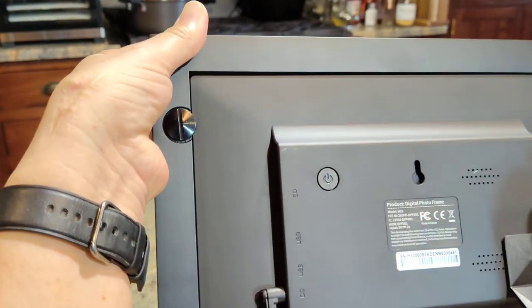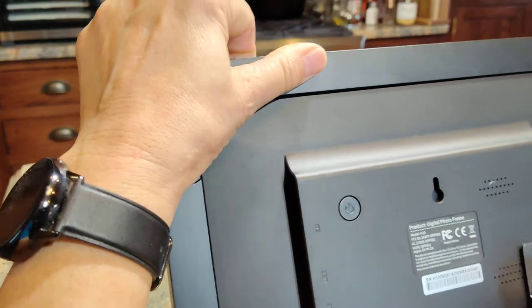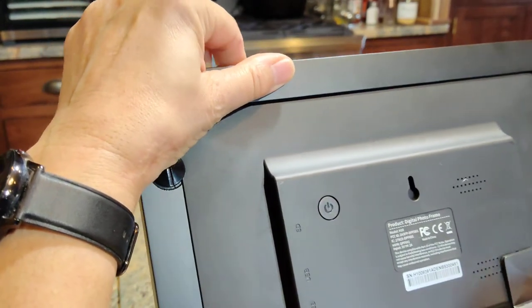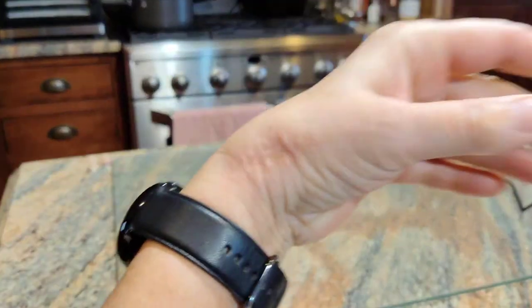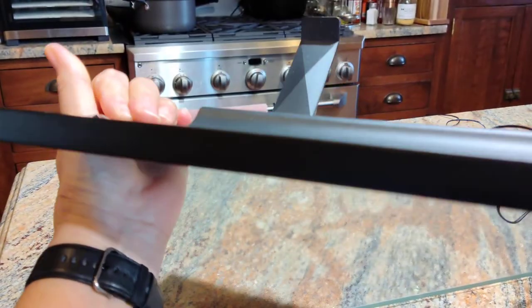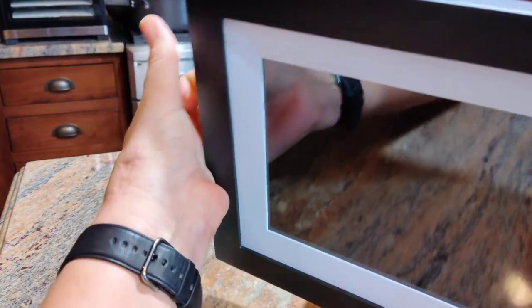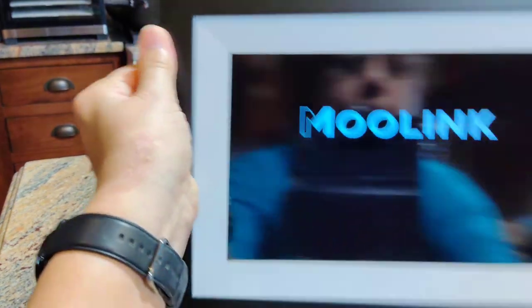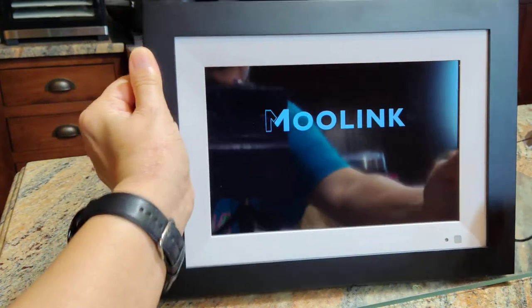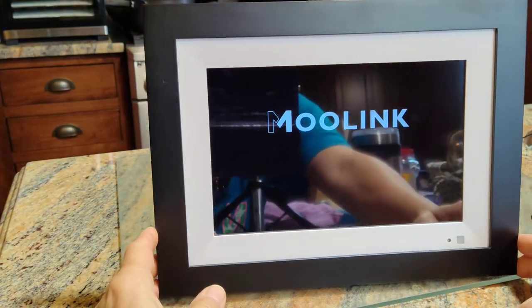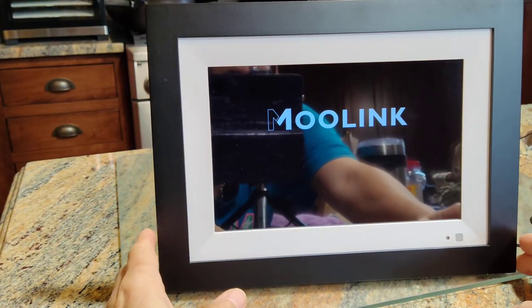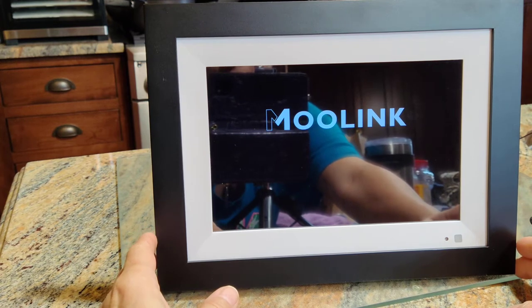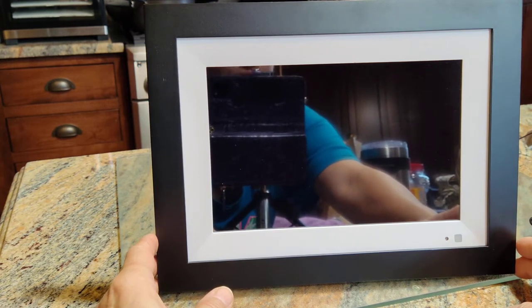The leg can be put this way or that way, whichever way you want to stand the frame up. I prefer it wide, so I'm going to power it on. And I love the fact that this thing is a touchscreen.